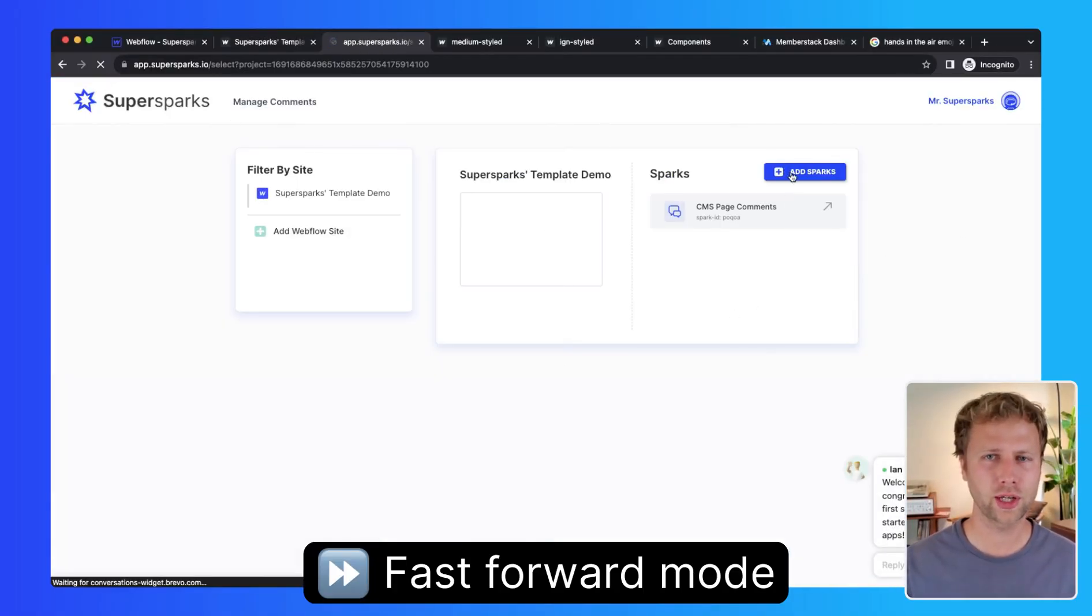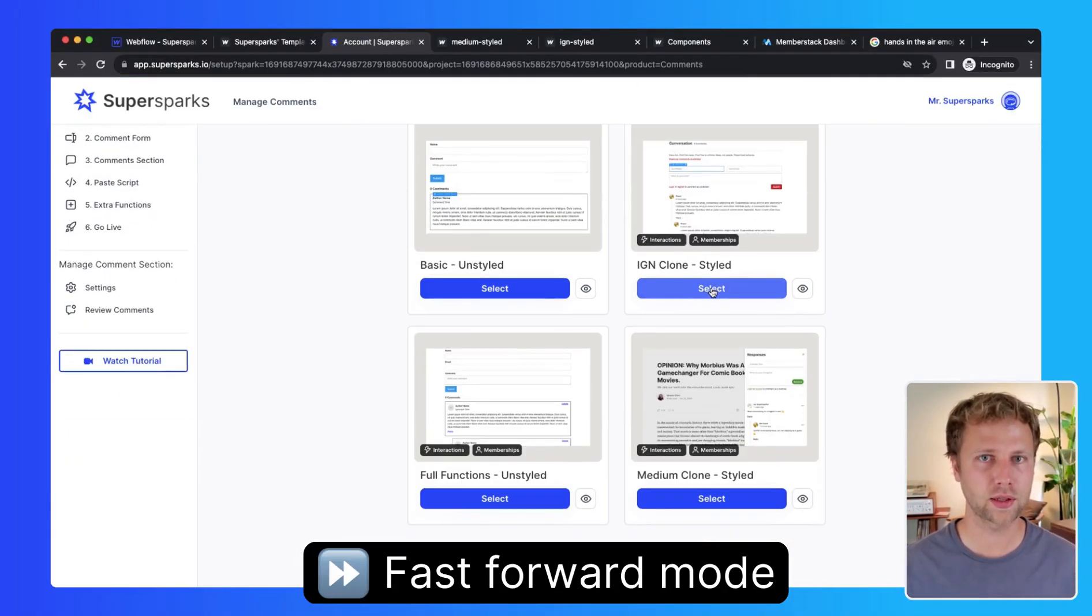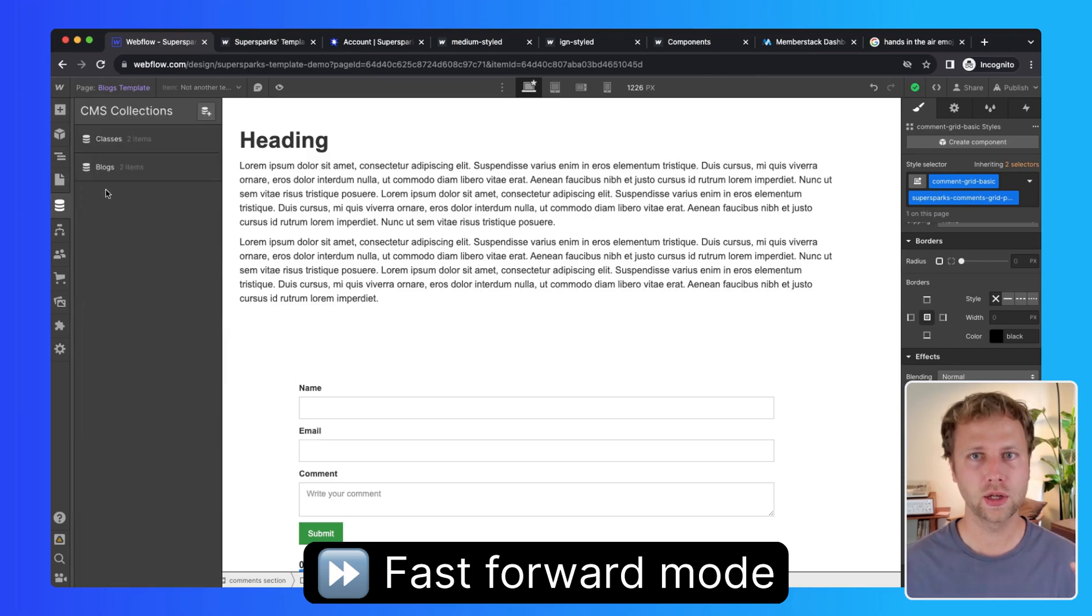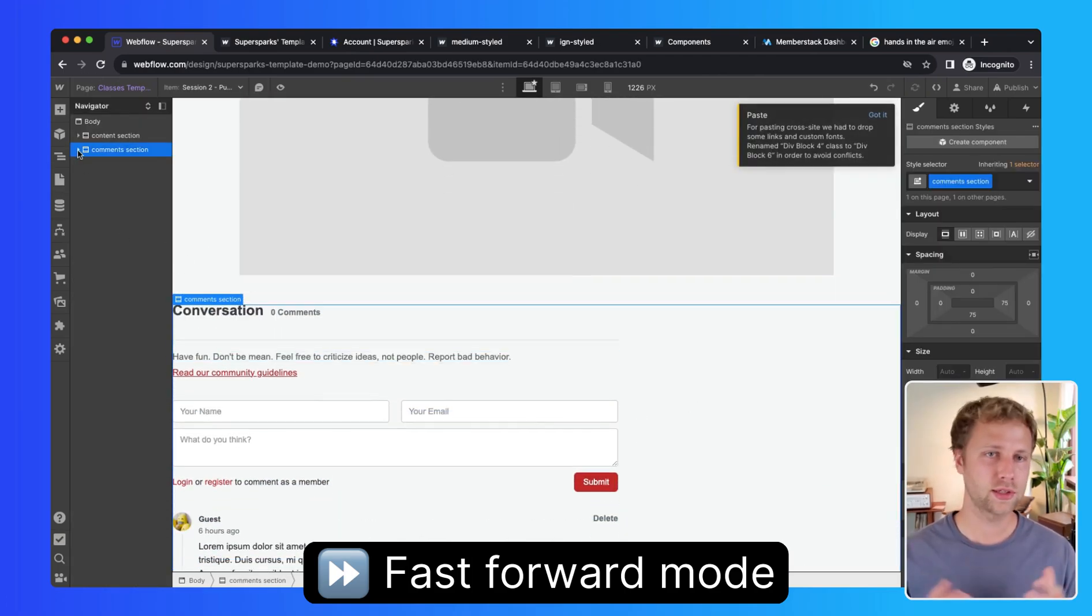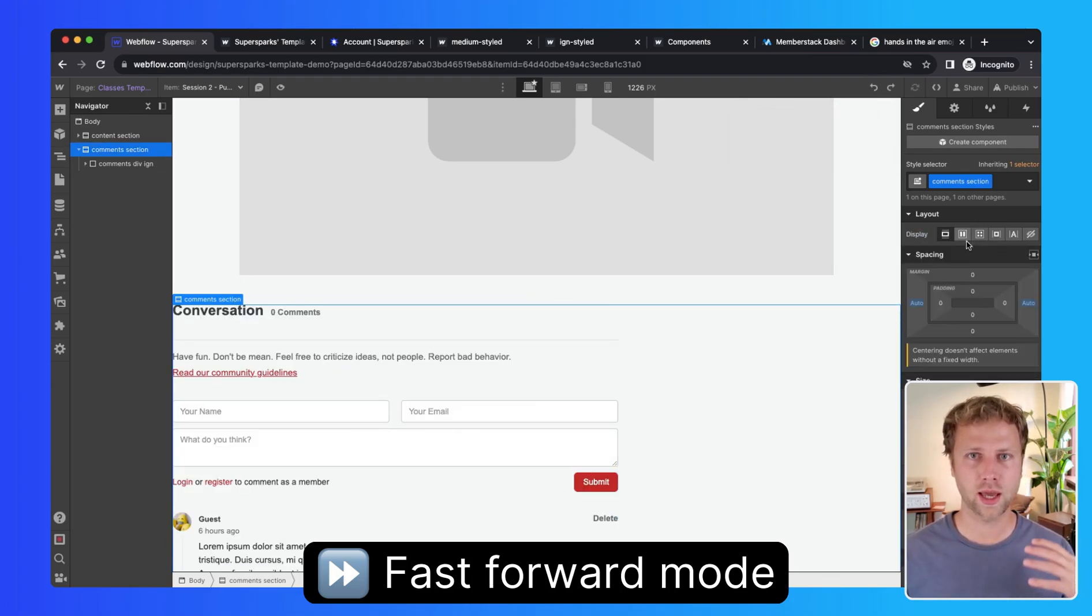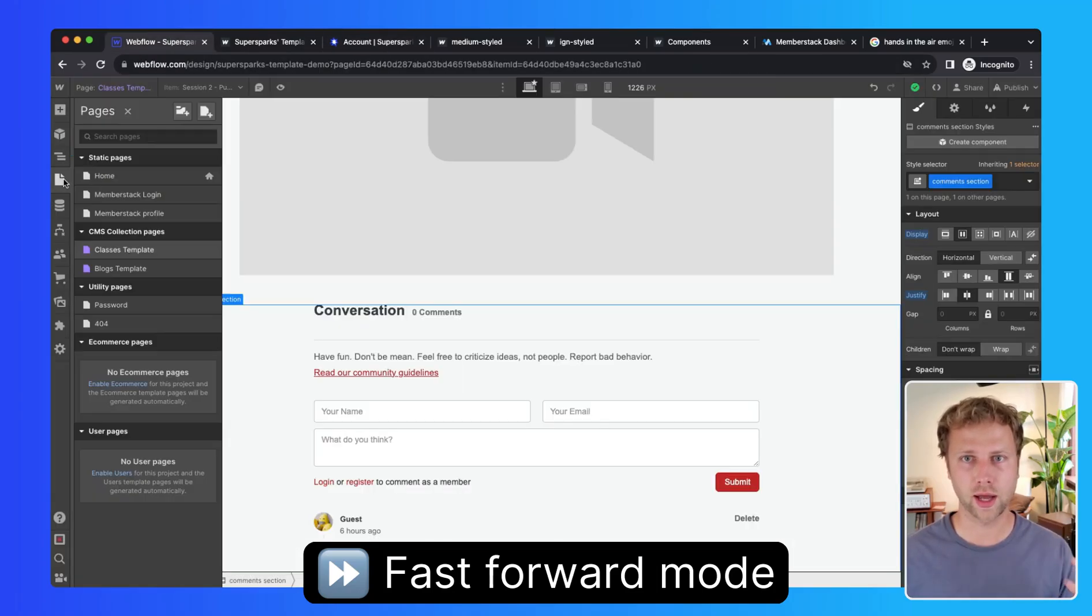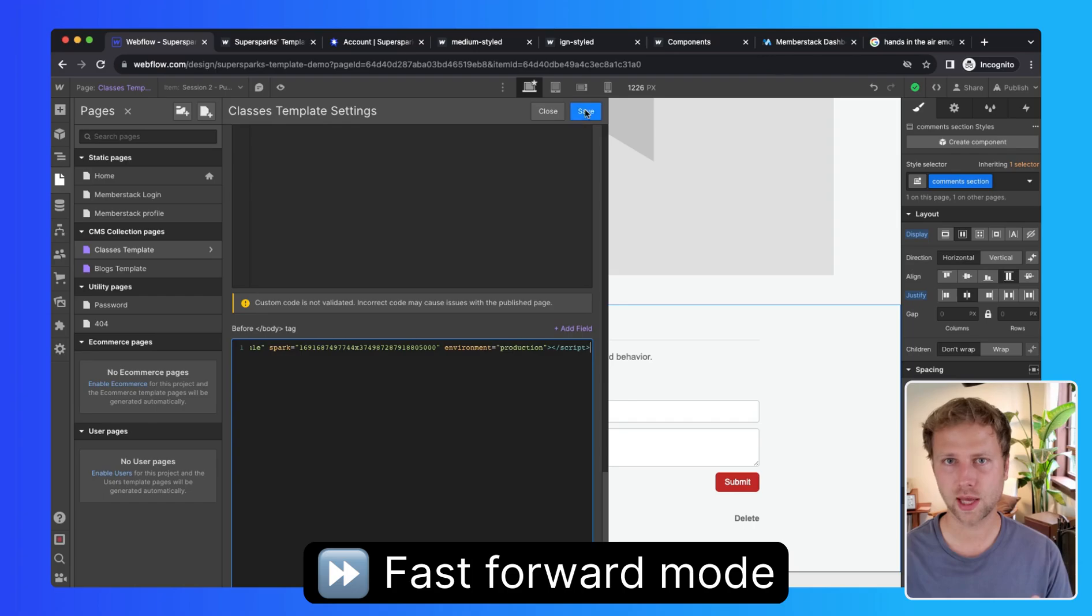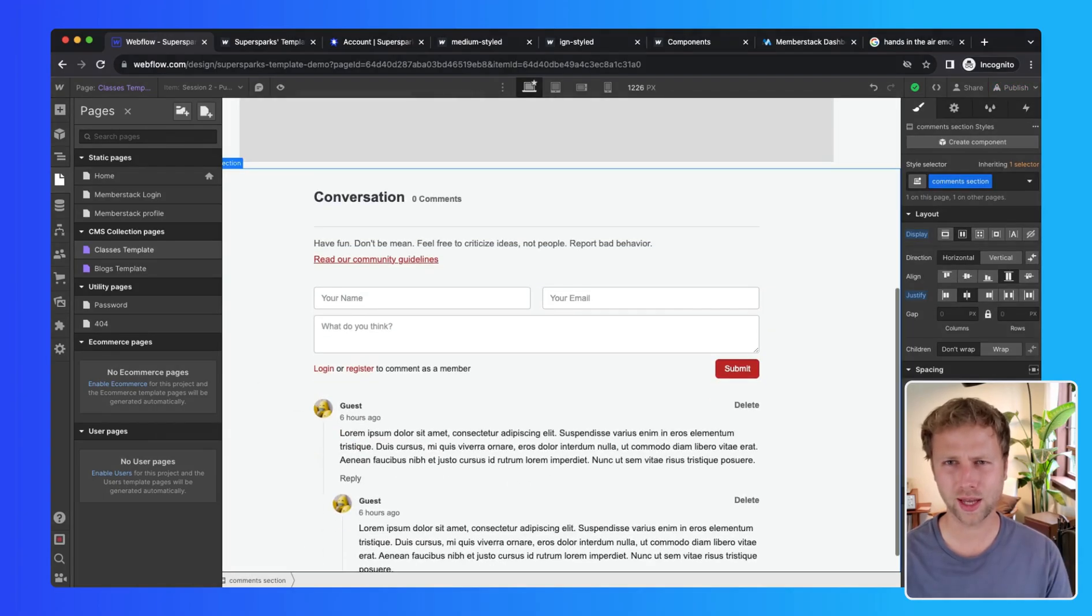For this example, I have already gone through the installation from the previous part of the video by pasting the IGN clone template to a CMS page for courses, and this is to hopefully spark up some discussions and participation within an online class environment. Also for this example, my user base will be in MemberStack.